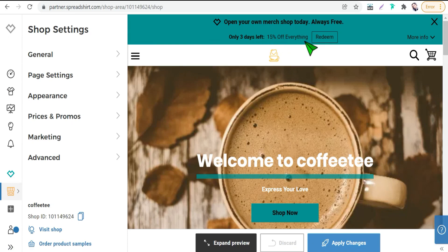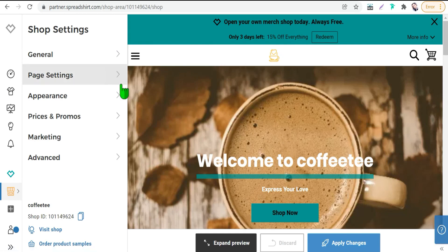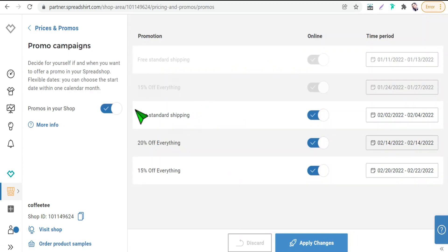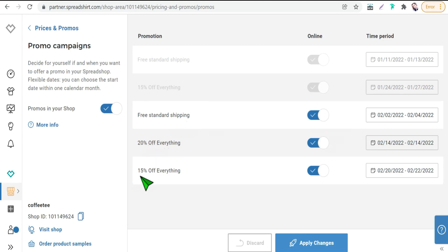Thus you can mention this discount on your promotional posts, your promotional campaigns. And if you don't know where your next promos to get ready from this sections prices and promos and here go promo campaigns. And here you will find your next promo like free standard shipping, 20 percent off, 15 percent off and so on.